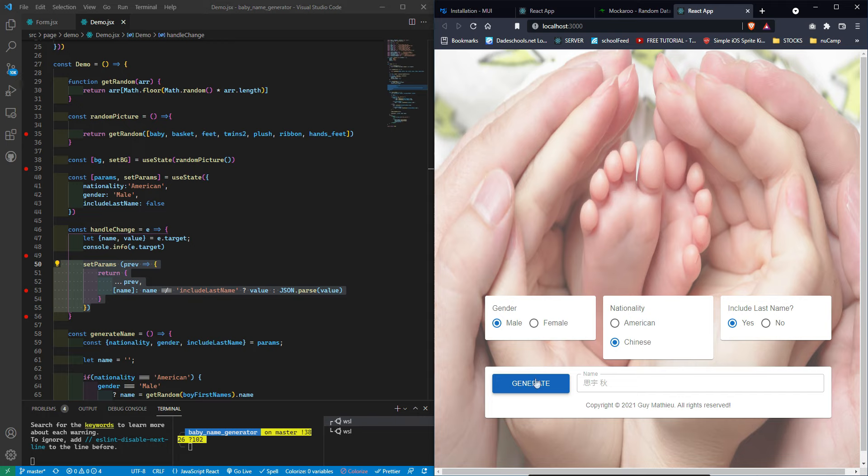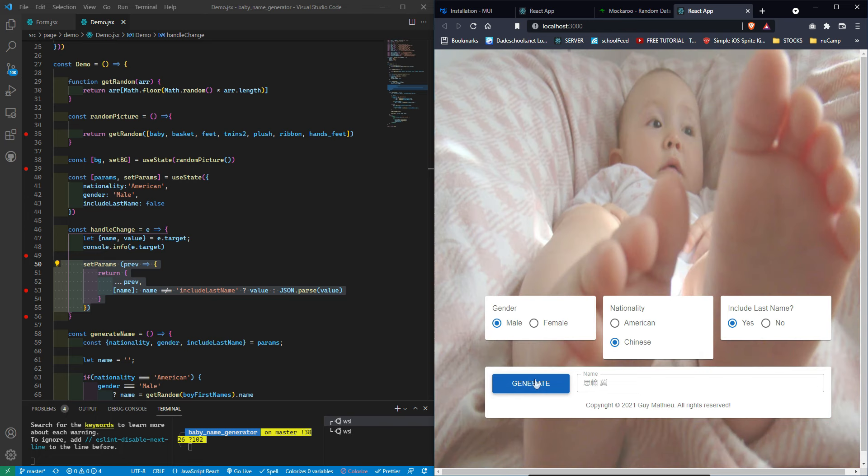For Chinese without last name we get single characters; with last name included we get two or three character sequences. I probably should have added a title — 'Baby Name Generator' — but that was it! Thank you for watching, this has been a fun project. Leave a comment if you have ideas or got stuck on something, like, comment, subscribe, hit the bell, and have a great evening!